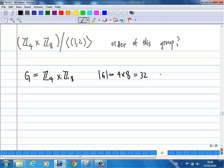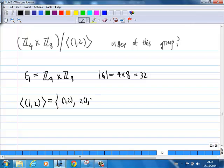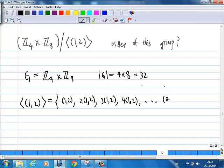The only thing we don't know is how big is the subgroup generated by (1,2). So what does it mean? You have to start with (1,2). Then (1,2) plus (1,2) is 2 times (1,2); (1,2) plus (1,2) plus (1,2) is 3 times (1,2); and 4 times (1,2) continues. So how many times do we need to add before we get (0,0)?